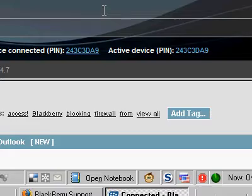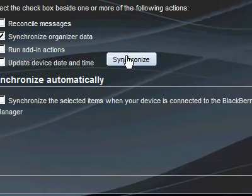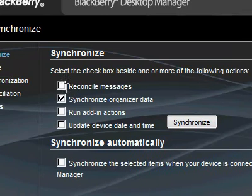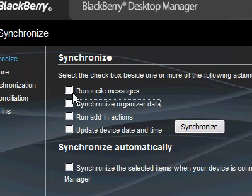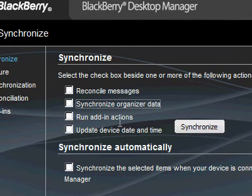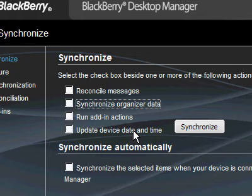What happens now when I synchronize, all of these work. If I synchronize reconciled messages, it works. Run add-in actions, it works. Device, it works.